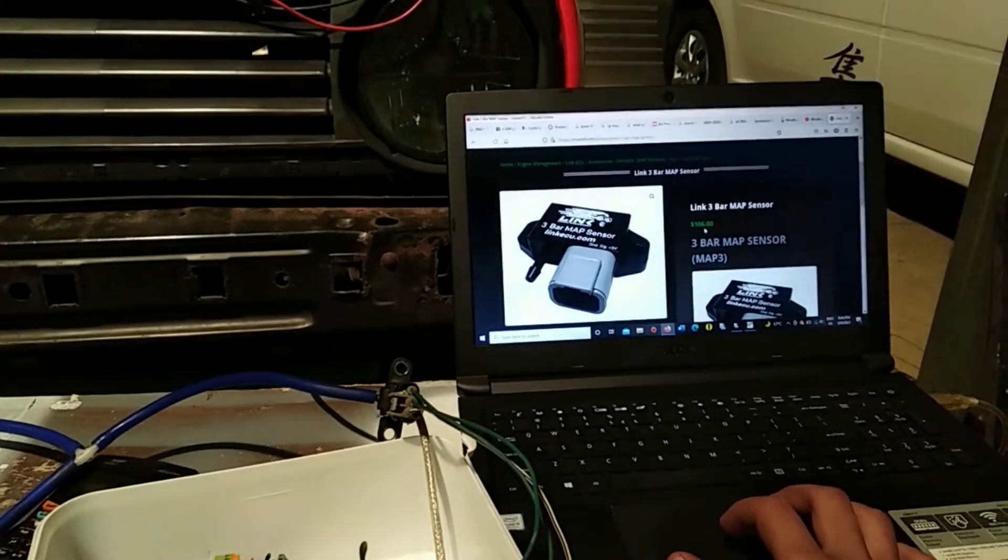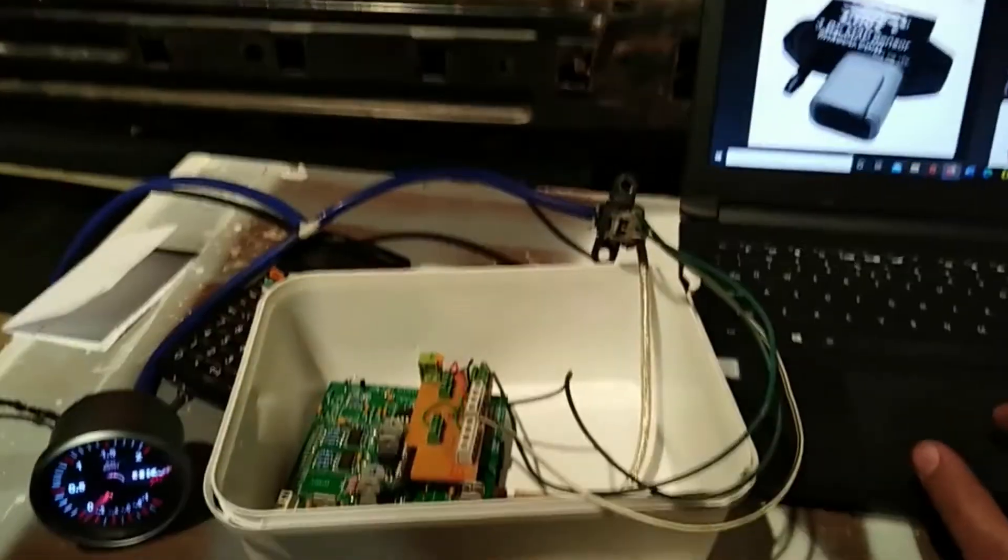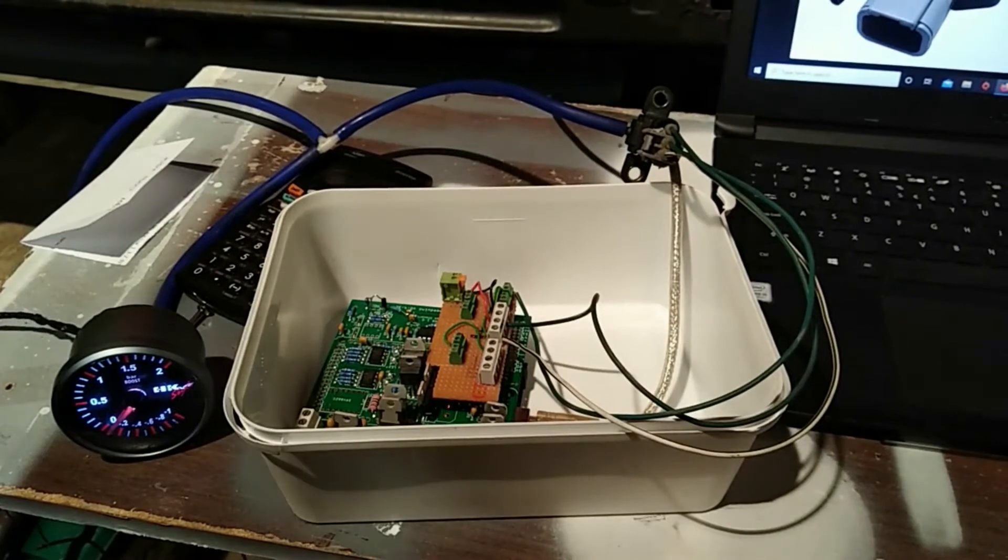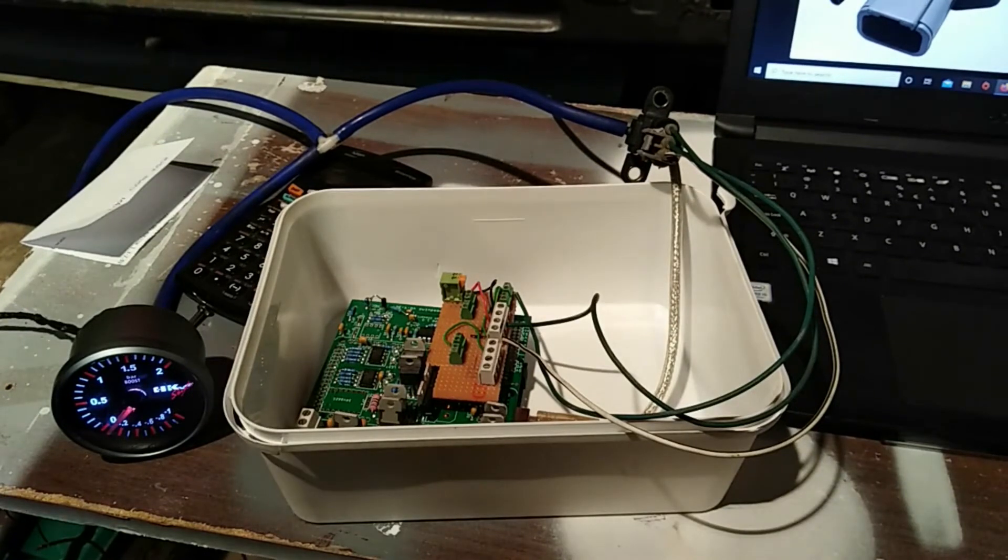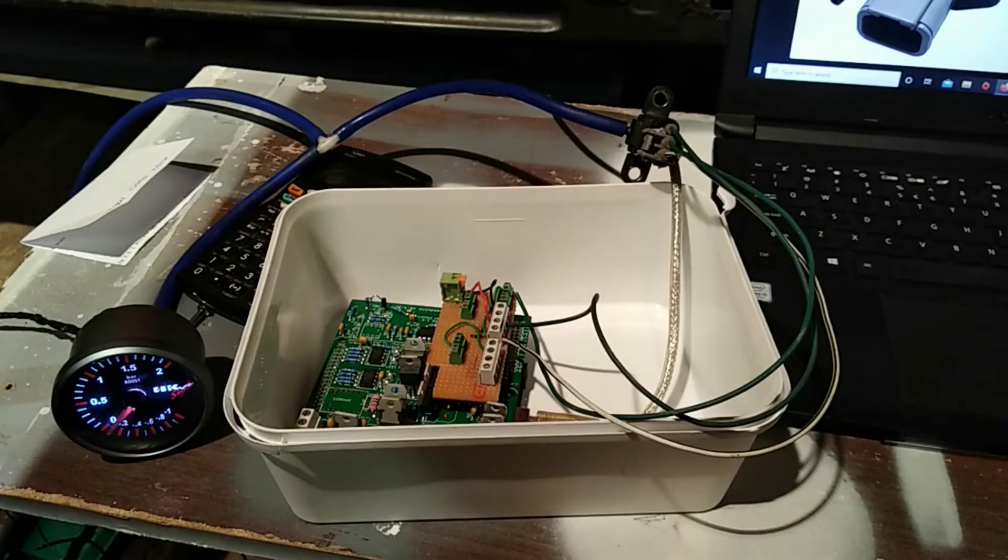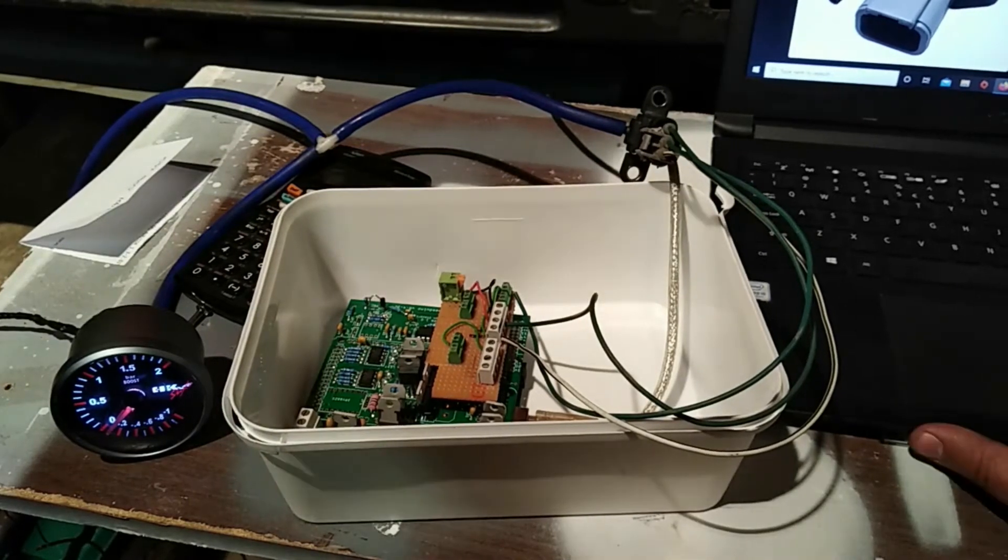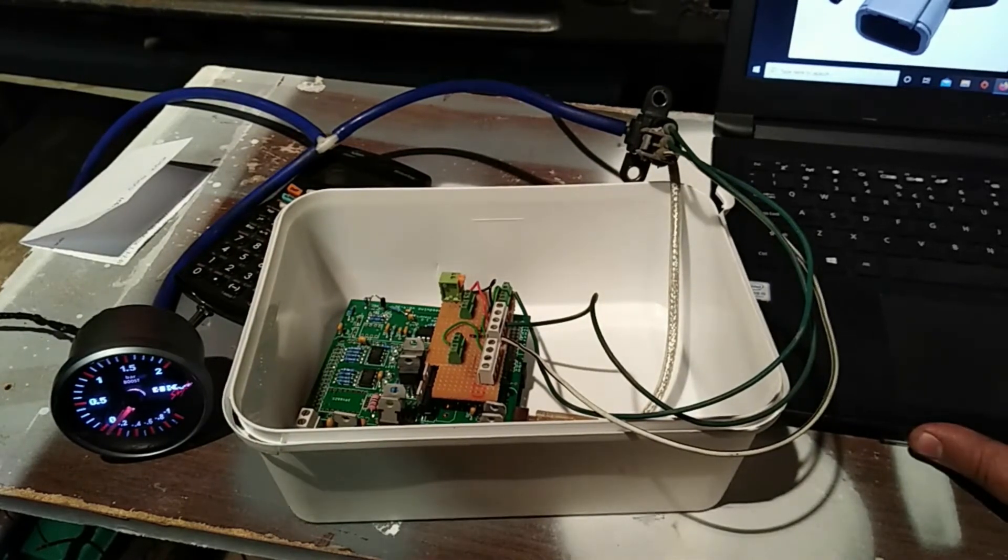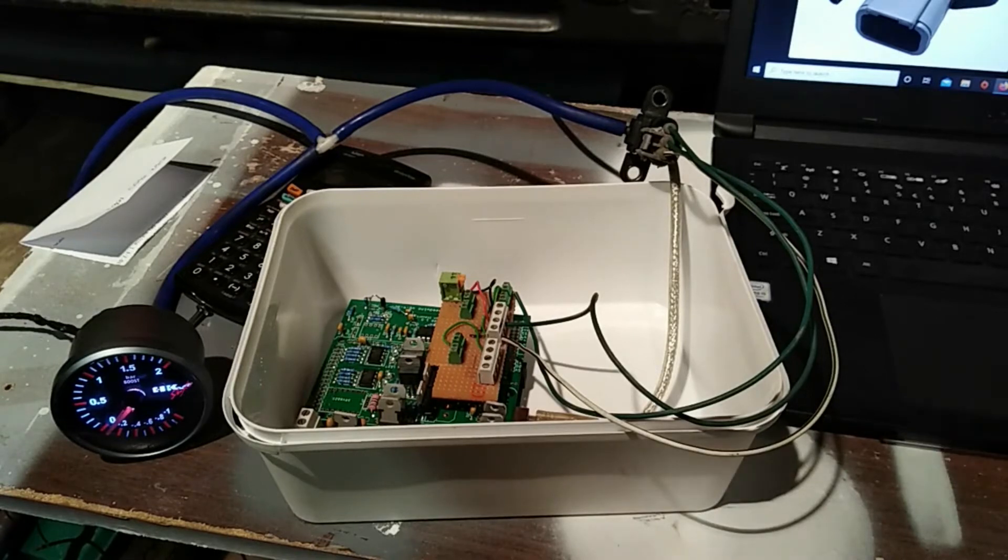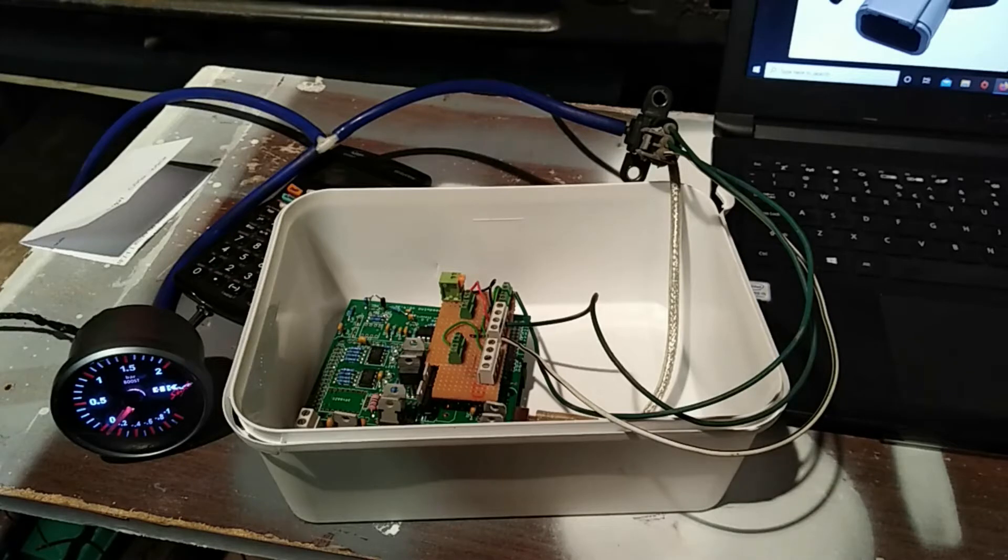So this MAP sensor I'm using is a Toyota replacement and it was 340 Namibian dollars, which is like 30 US dollars, a little bit more than 30 US dollars, which is worth justifying and experimenting with. So let's test this out and see the results.